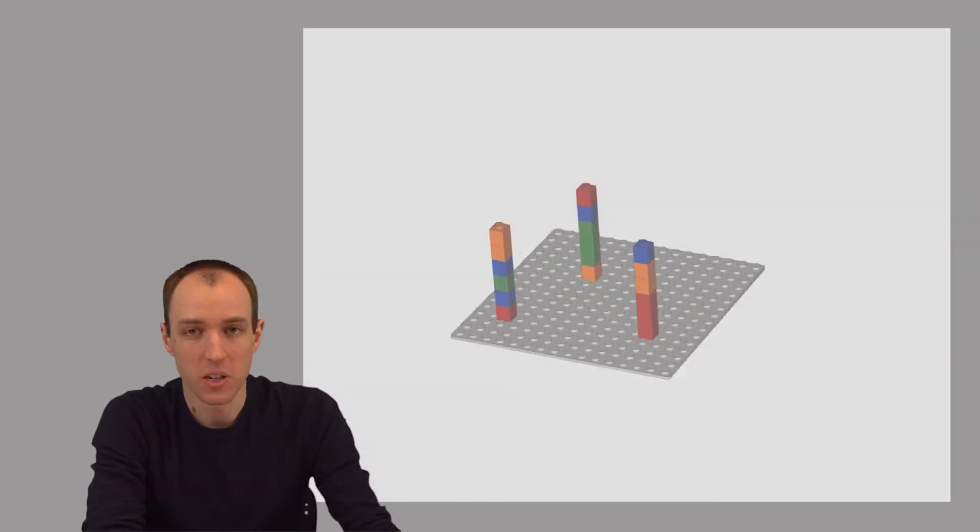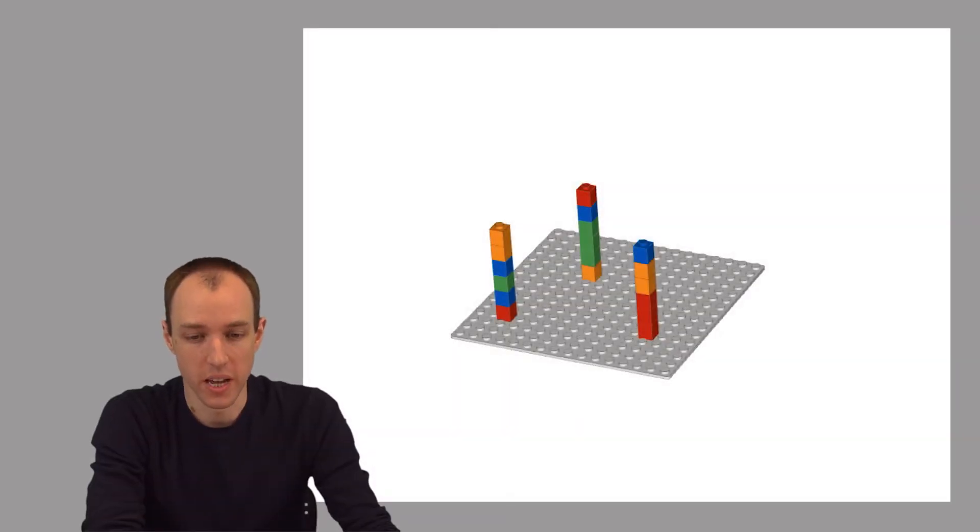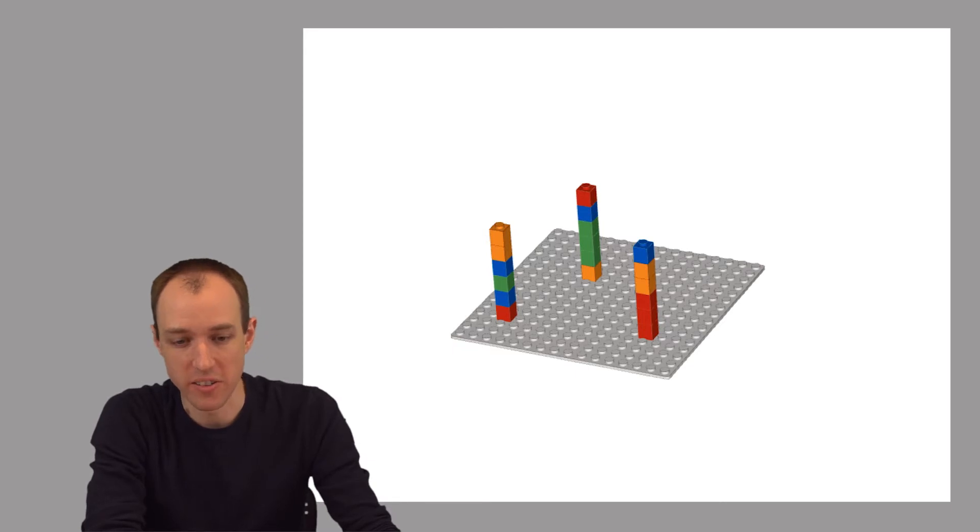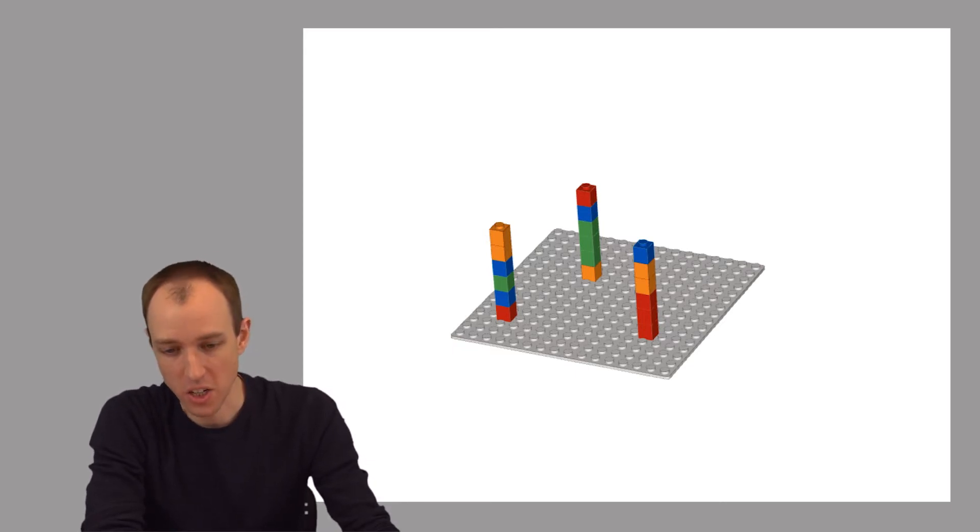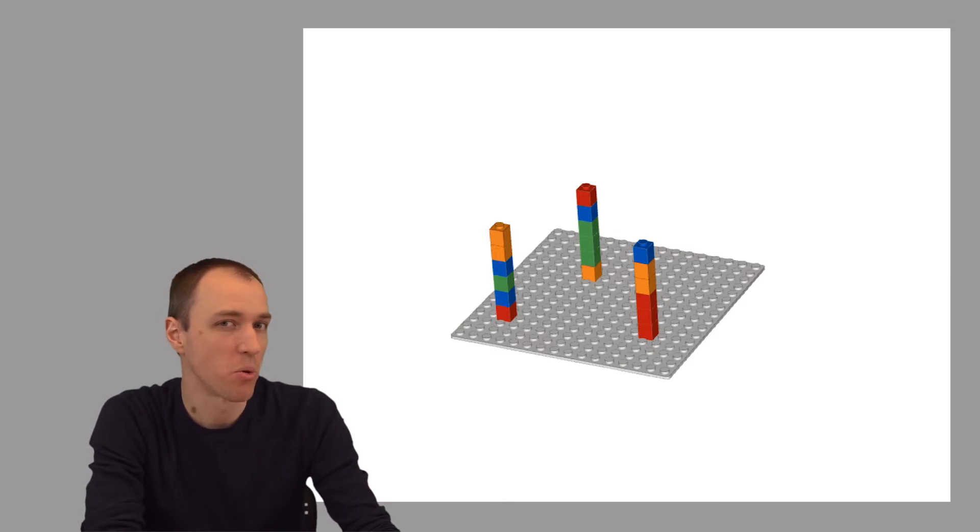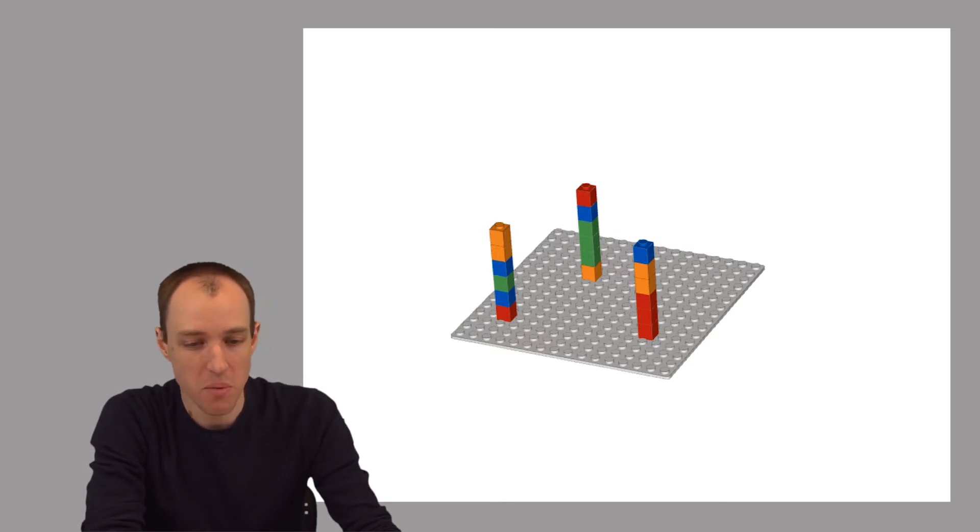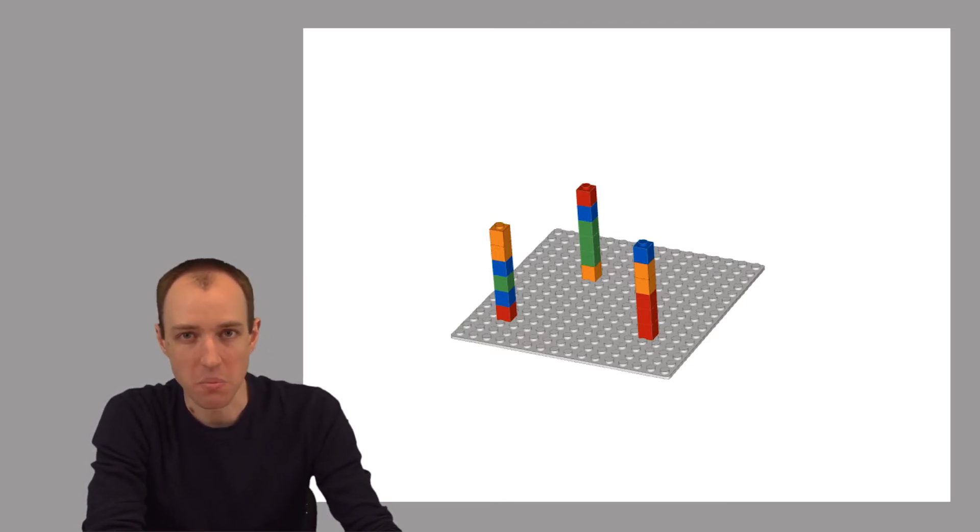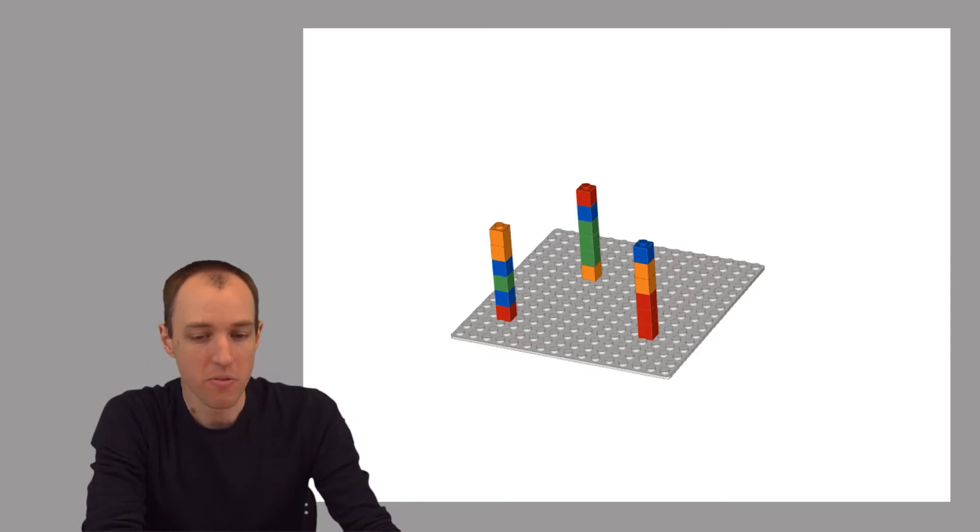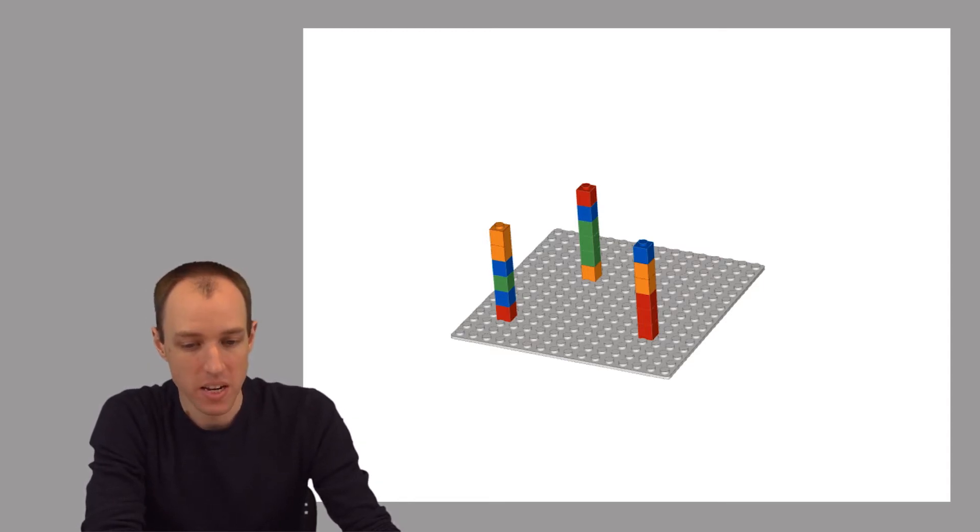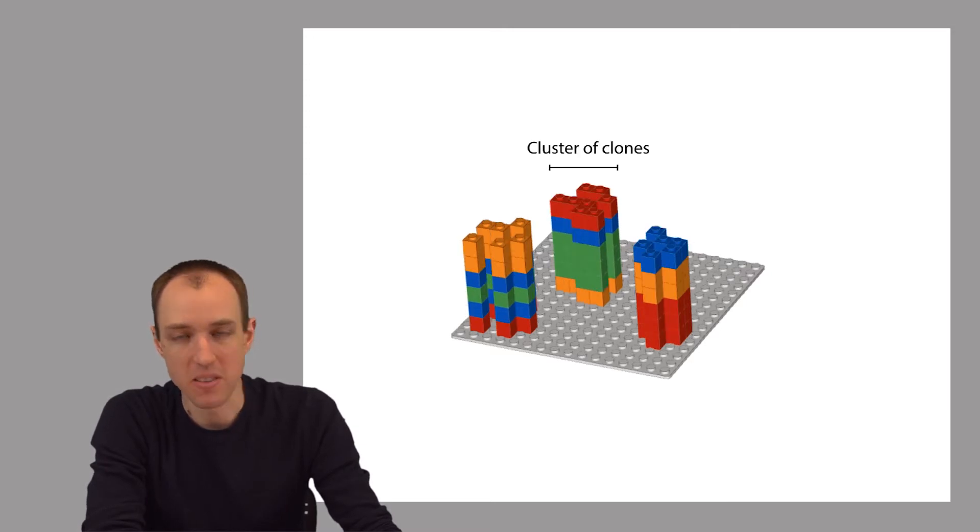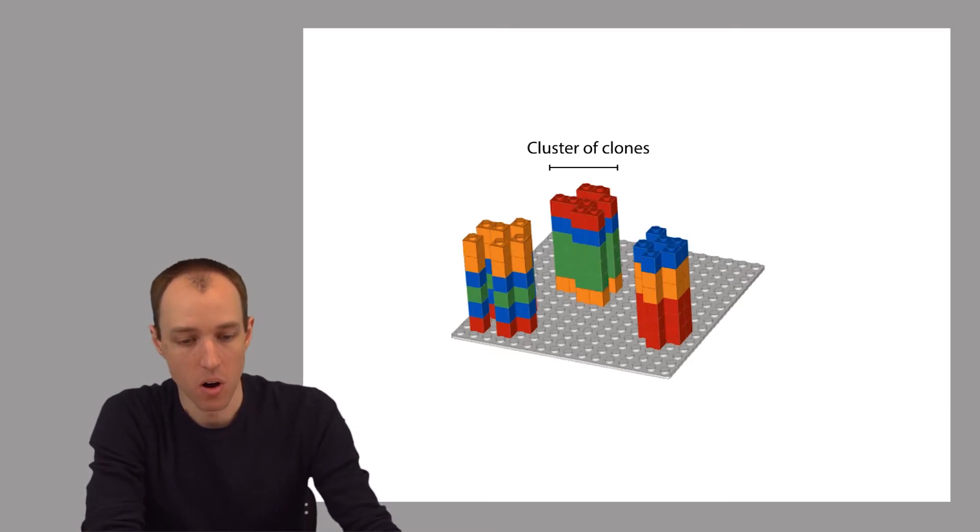So here's our cartoon again showing the template strands attached to the slide. This cartoon helped us understand second-generation sequencing, but it leaves out an important detail, which is that before we add any bases or any polymerases, we first take these template strands and amplify them. That is, we make many copies of them where all the copies are clustered around the original strand.